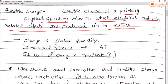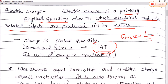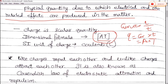The charge is a scalar quantity, meaning charge has no direction. Its dimension formula is A·T. We define this because we know that current equals charge by time, so charge equals current multiplied by time. The unit of current is ampere (A) and time is T, so the dimension formula of charge is A·T. The SI unit of charge is Coulomb.